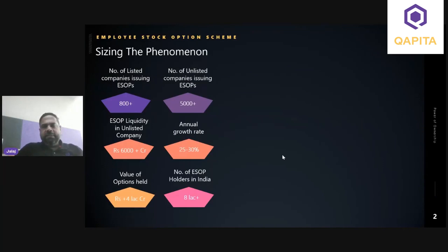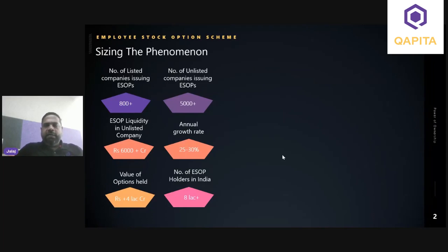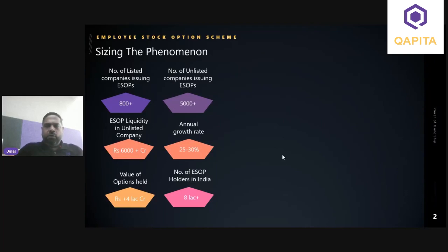The context of the big picture is from the India region. If you look at the number of companies that have implemented ESOPs and bifurcate this into listed and unlisted companies, we have almost 800 listed entities that have implemented stock option programs. On the unlisted side, that number is way higher — around 5,000 plus companies, many of which are funded companies. The growth rate of companies adding to the list implementing ESOP programs is growing at 25 to 30 percent every year.